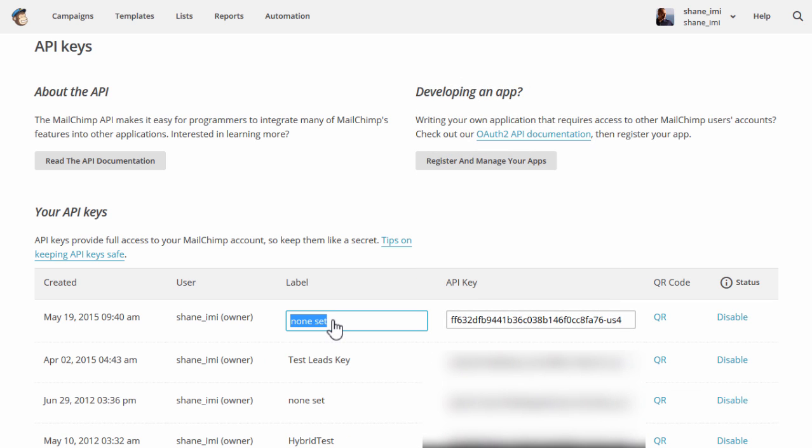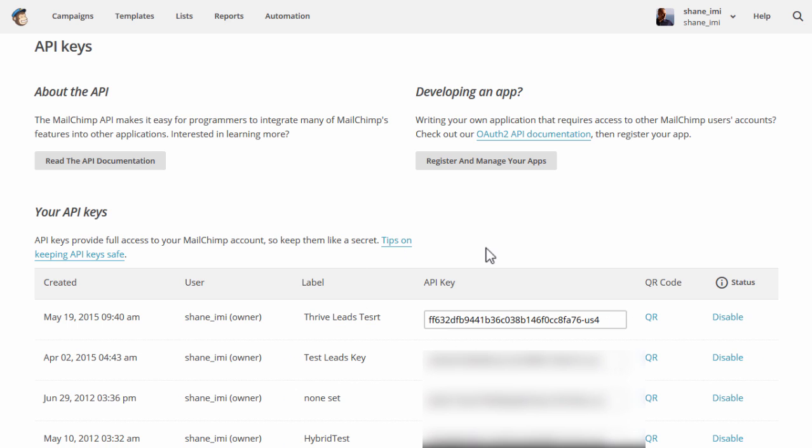You can click on this to give it a label. So I could call this Thrive Leads Test or something like that. And basically, what we want to do is just copy this key right here.